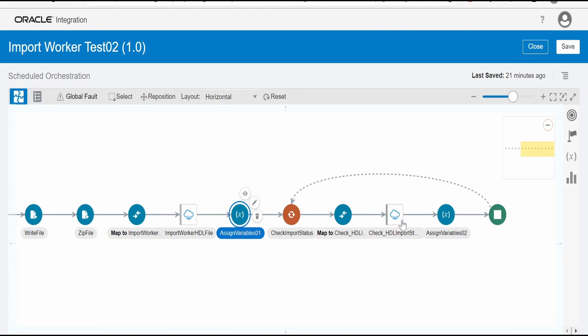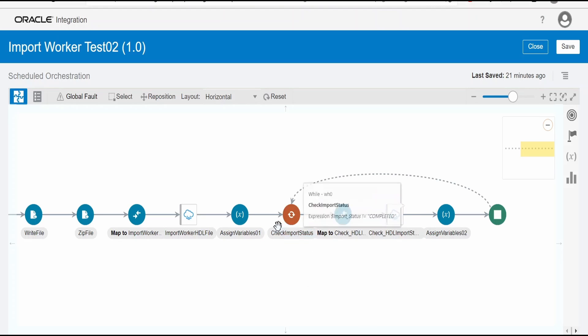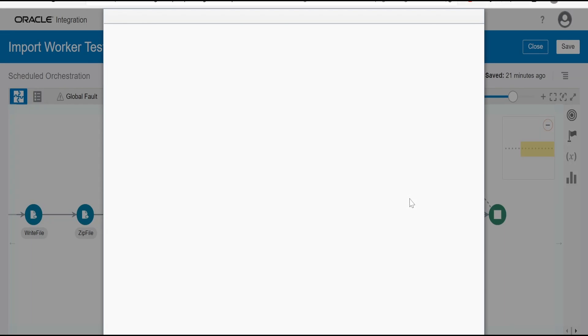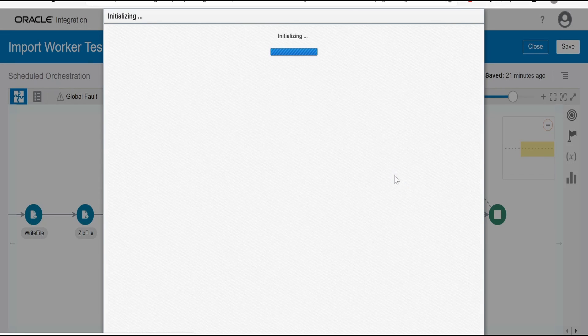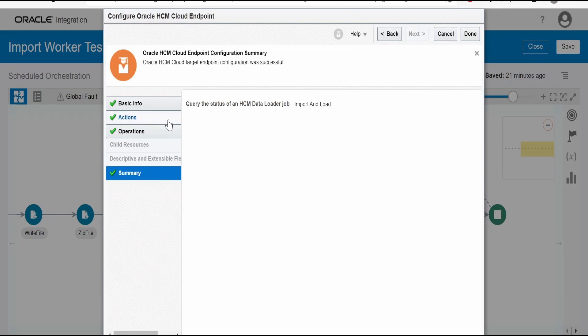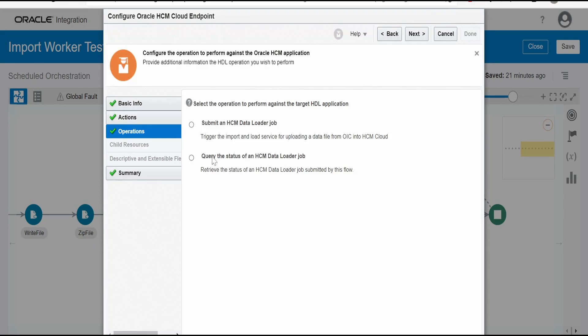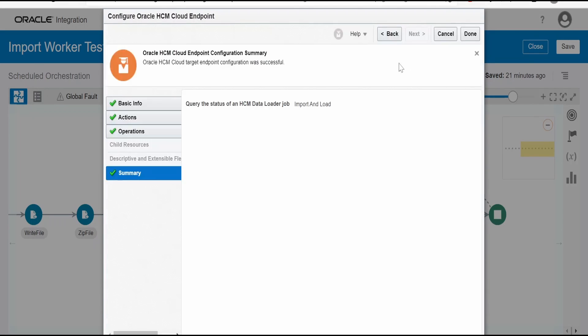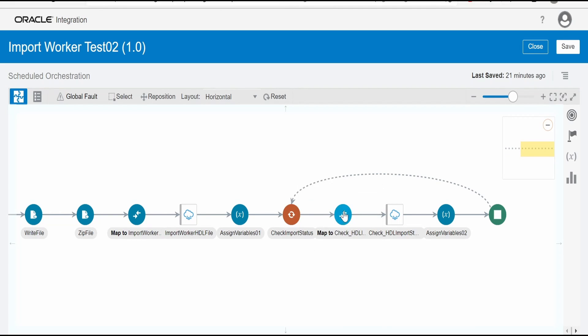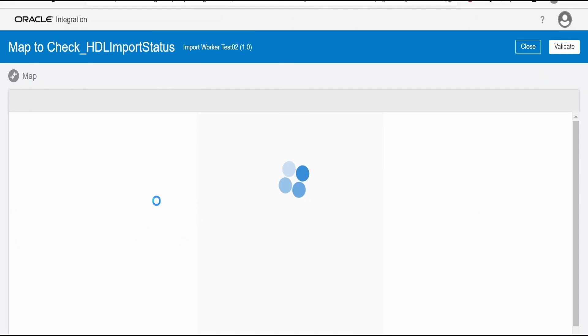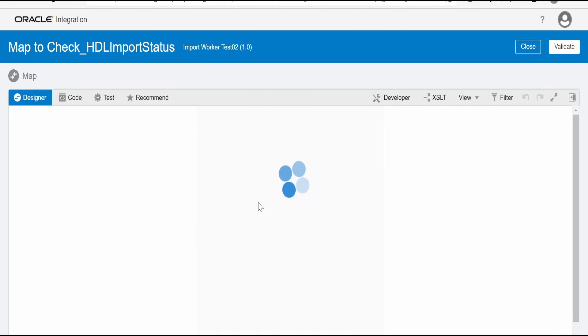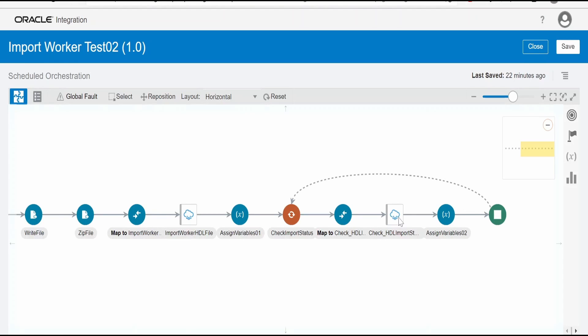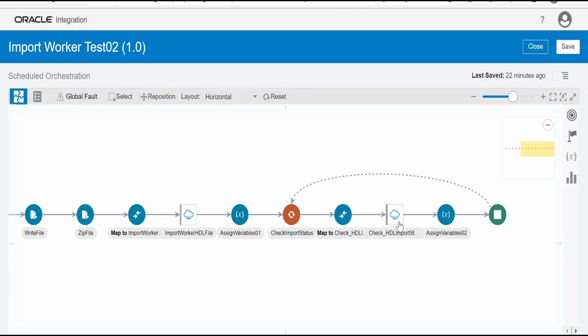And we can check the status of that process in the continuous while loop. This loop will repeat until that import job is completed. Now in order to check the status, you have to again go for this actions. Select this HDL. And then here you have to select this query the status of an HCM data loader job. And done. That's it here. In the mapping, you have to pass the process ID which you got from previous action. That is import HDL file. So the status output of this status, we have to assign it over here and check over here in while loop.